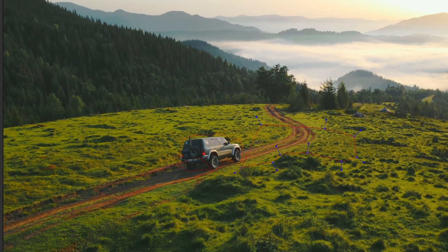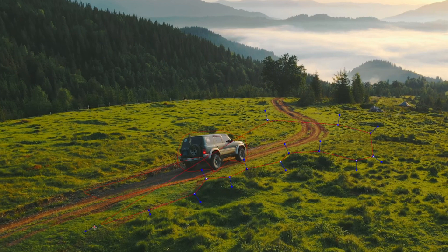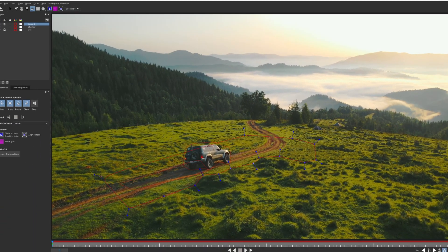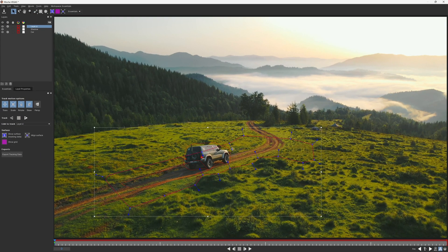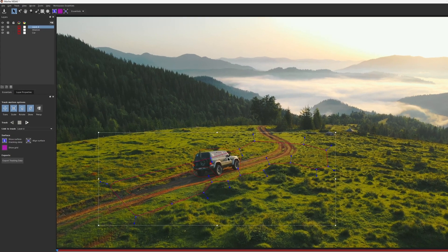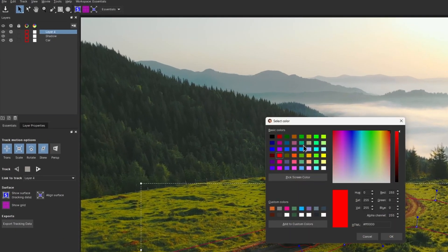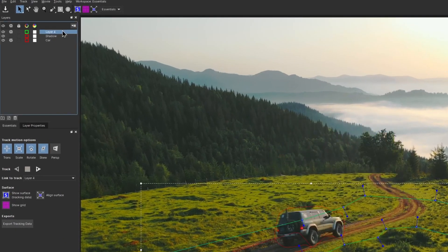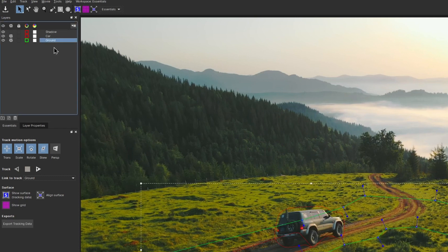I would just draw my spline a little bit more carefully, trying to avoid these big bushes and inconsistencies. Something like this. For convenience, let's change the spline color to green, rename that, and put it below the car and the shadow layers.